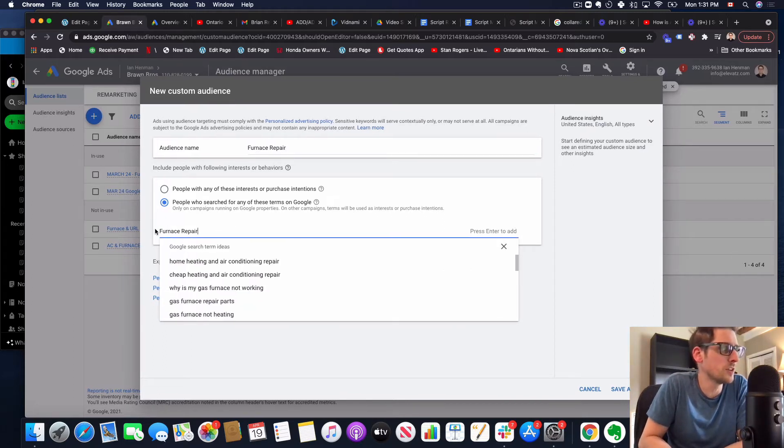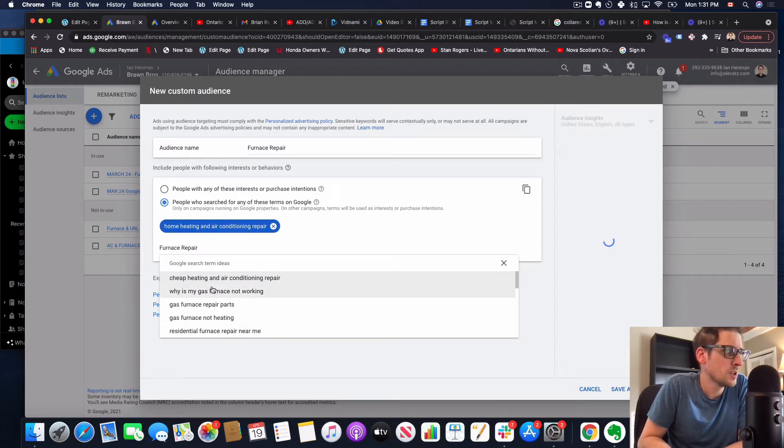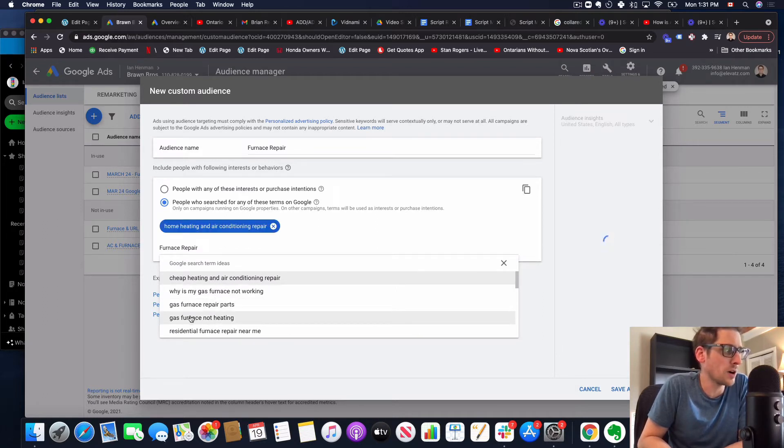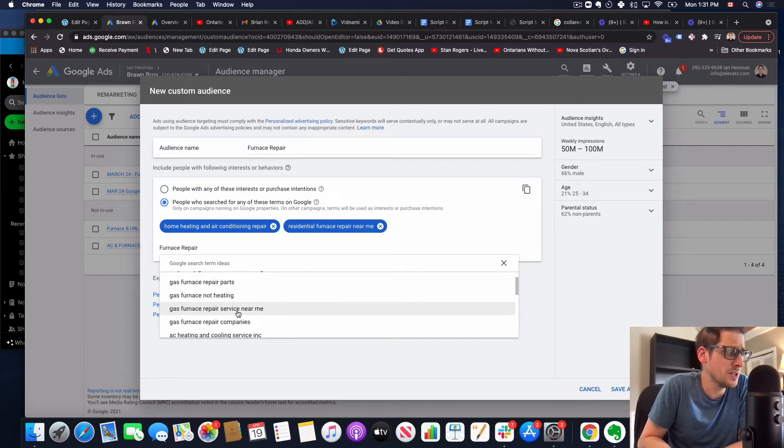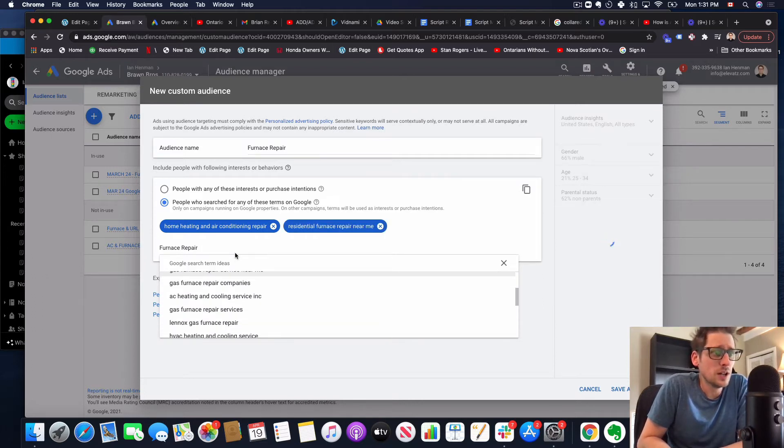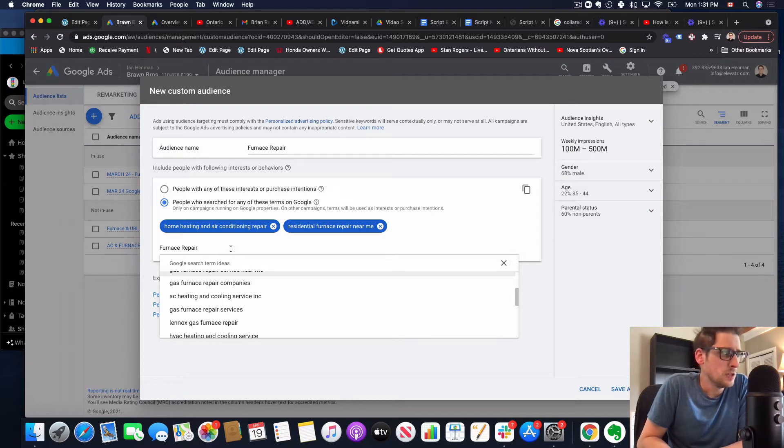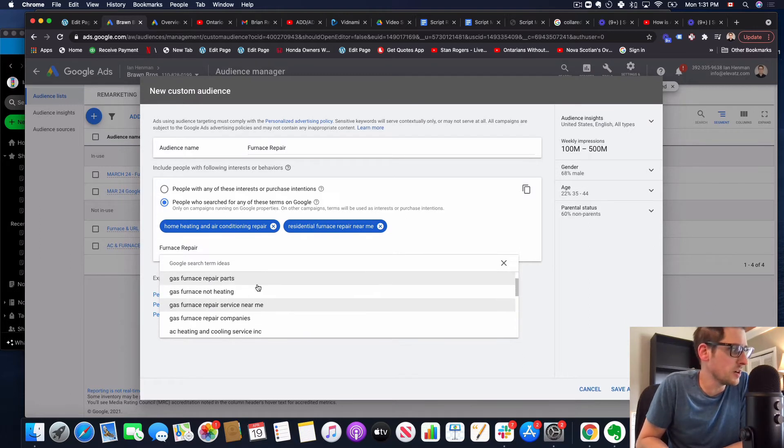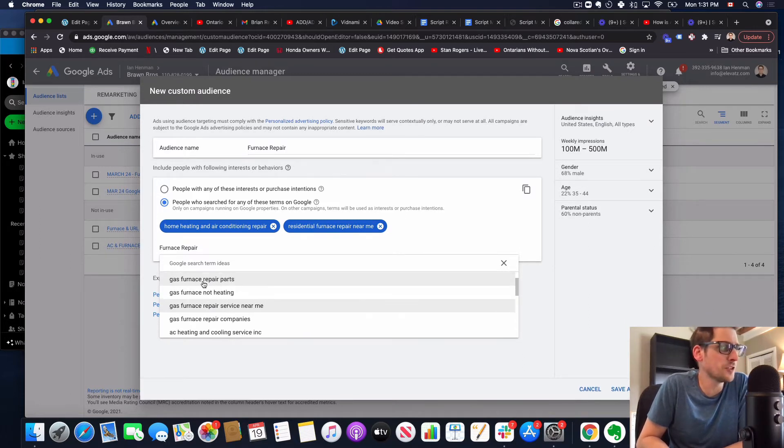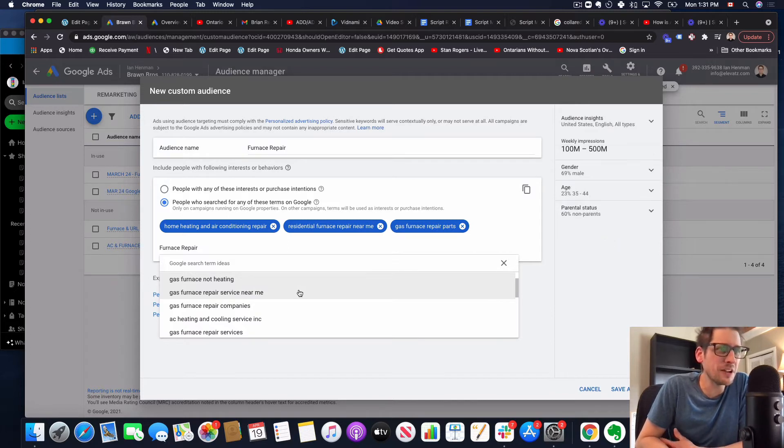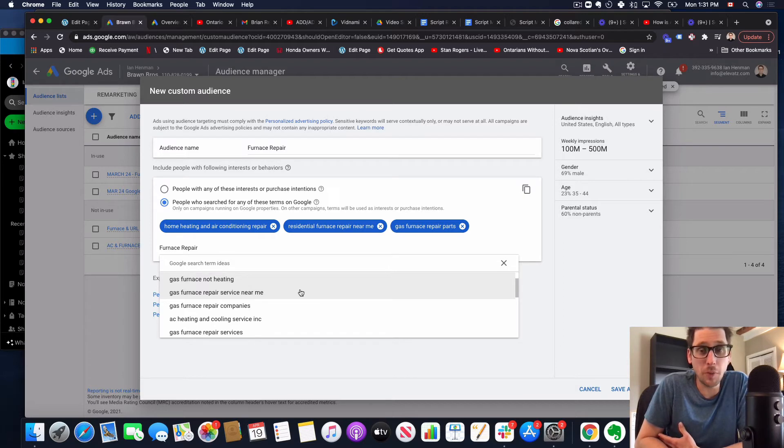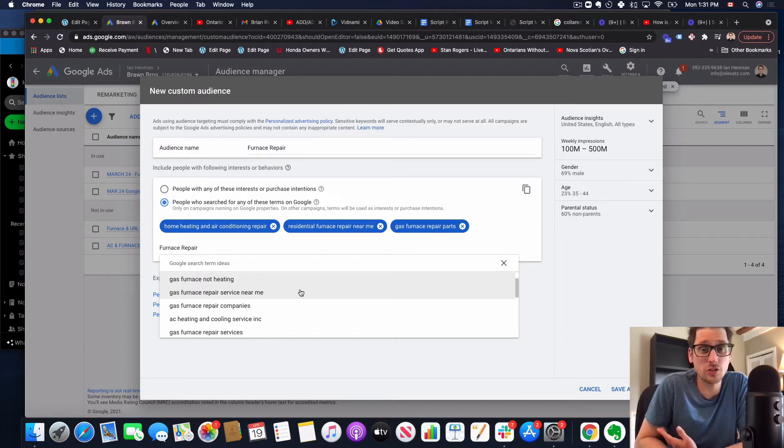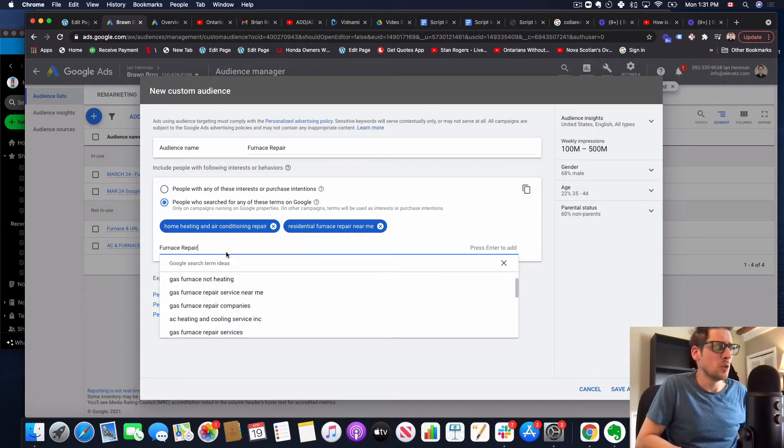So the first thing you're going to run into here is it starts giving me suggestions. So Google's smart enough to know that furnace repair, home heating and air conditioning repair, yes. Gas furnace repair parts, gas furnace not heating, residential furnace repair near me. Now something, here's where things start to get a little dicey maybe. You have to think about the state of mind of the searcher, right? So we might think here right away that gas furnace repair parts is a great term, which it kind of is, but in reality, that person isn't really looking for a repair company. They're actually looking for parts. So they're either a DIYer or maybe they're actually a contractor themselves. I personally wouldn't put that type of word in here.